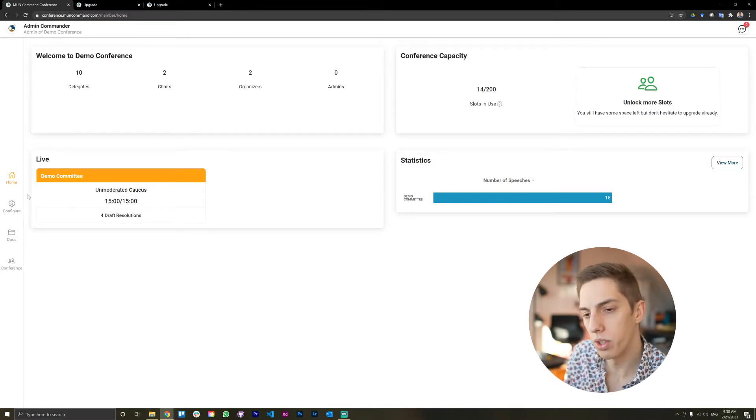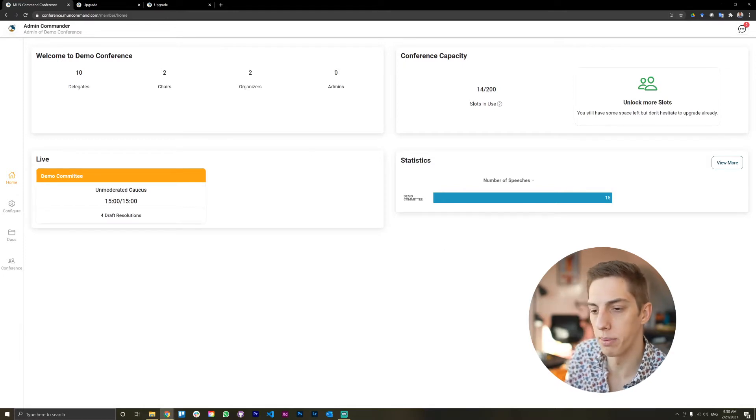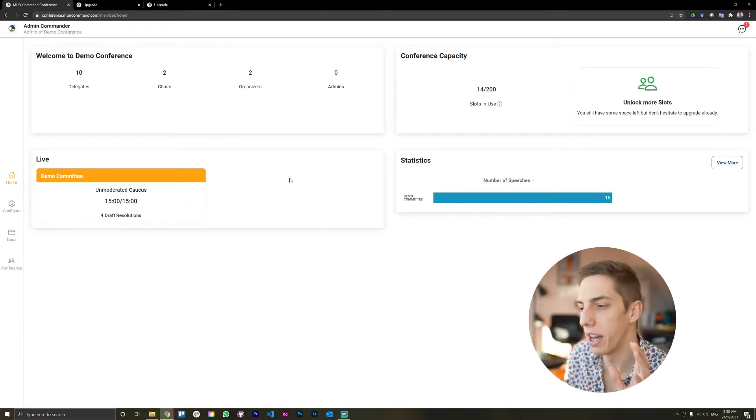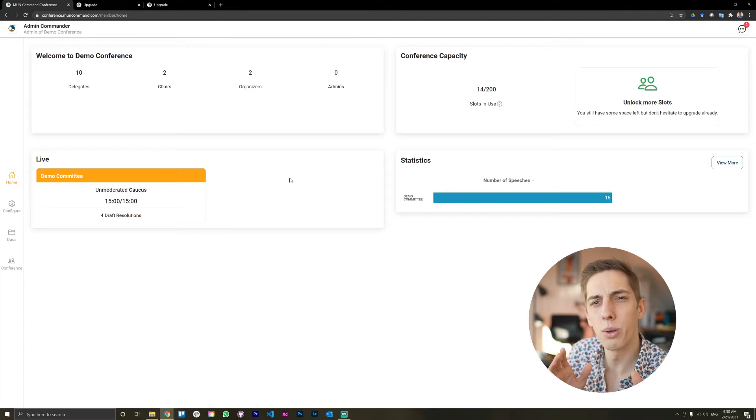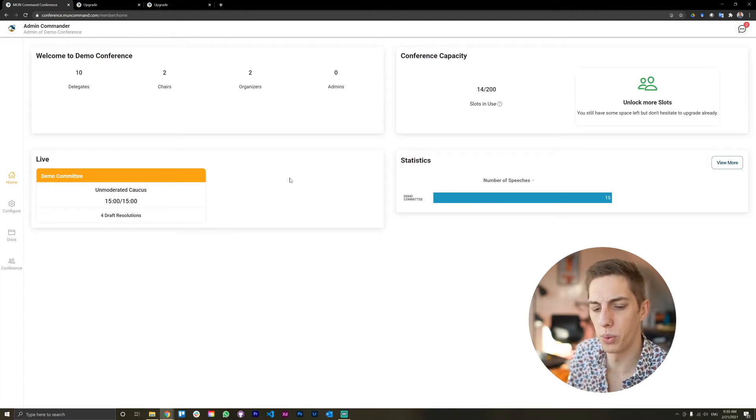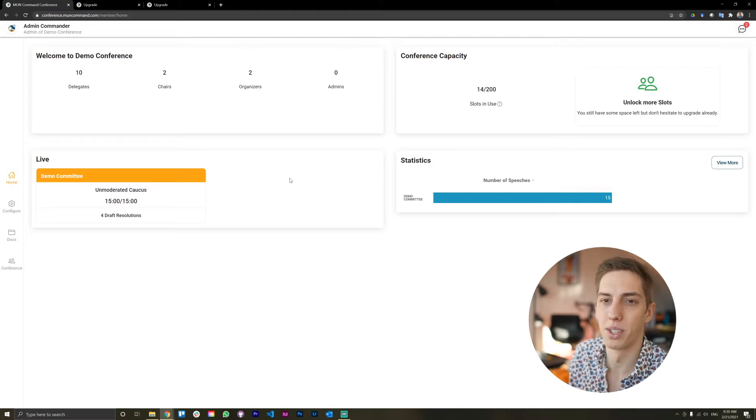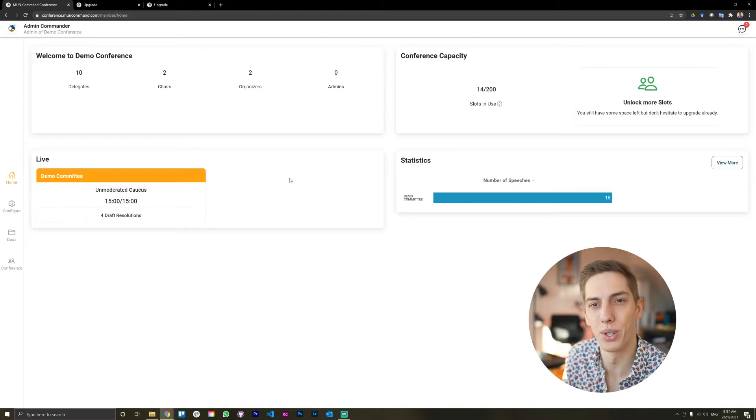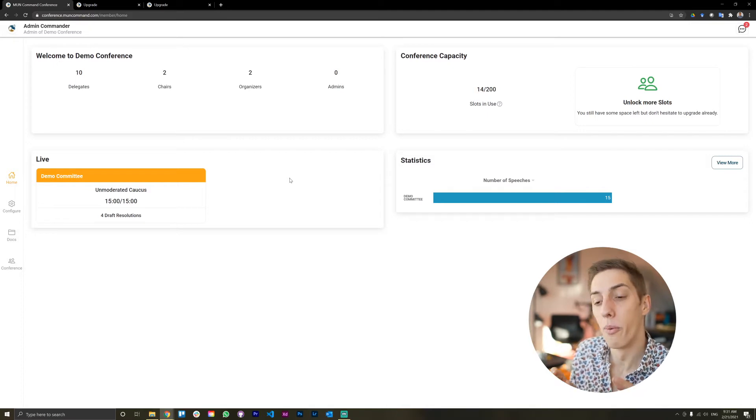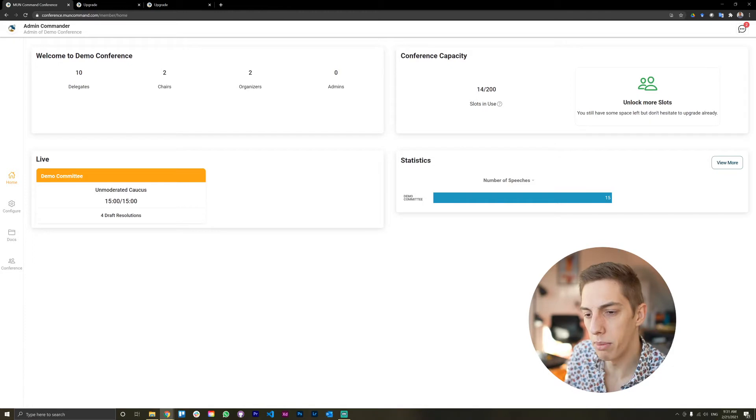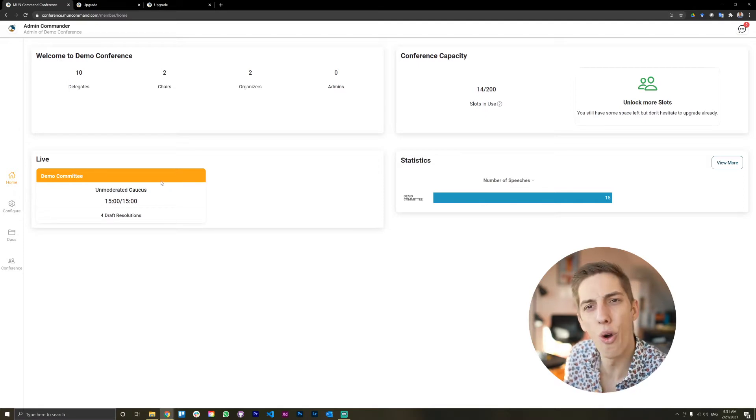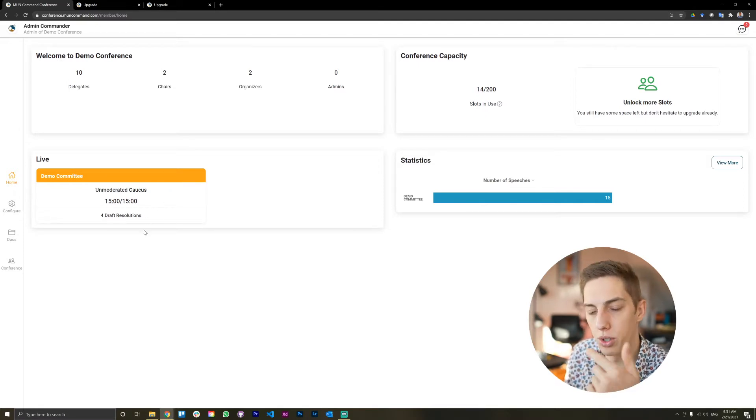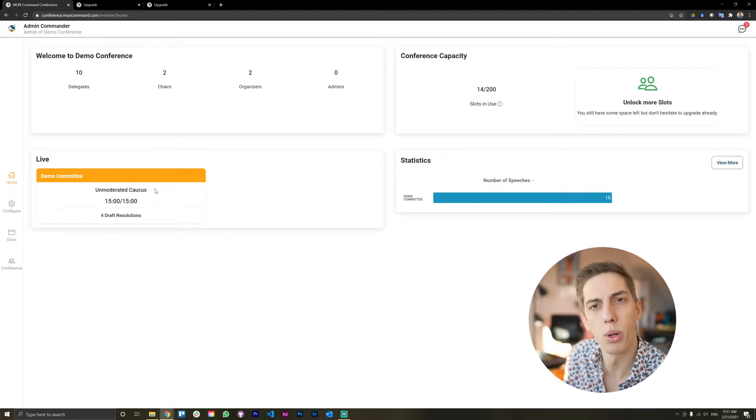As we transition down here, you see the live tab. This is where, for me as a secretary general, I used to walk around between committees and I would walk into a committee and there's an unmod and I'm like, this is boring, I want to see debate. Or I'd walk into a moderated caucus and I'm like, ah, I just want to chat with people, so why isn't this an unmod? With this now, you see here, we only have one committee in this conference, but the demo committee is currently in an unmoderated caucus. This is the time remaining, so I even know whether it's worth still going there.